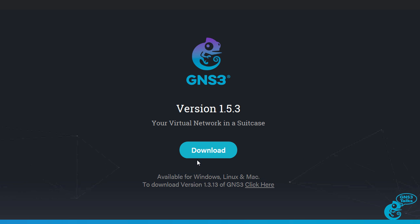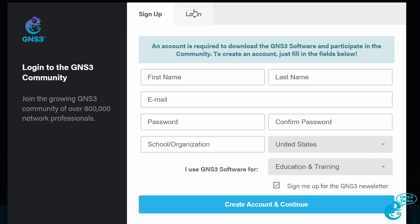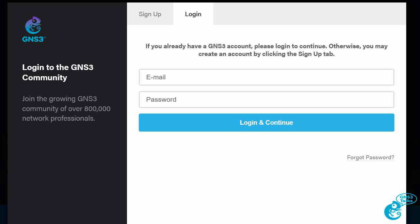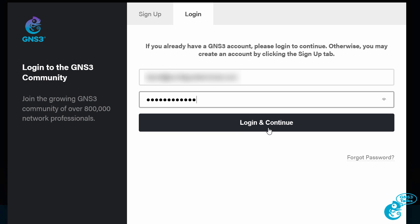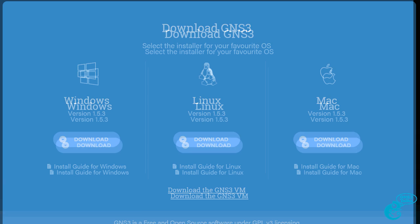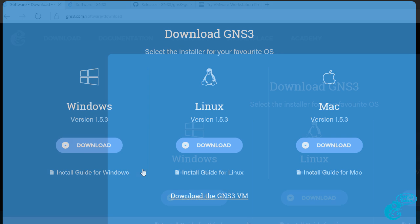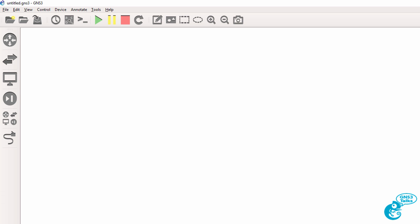So the first thing you're going to do is go to the GNS3 website and click download. You need to log in with your account. So I'm going to log in with my credentials. We then have the option to download the GNS3 GUI. Now I've done that already. That portion of the software is already installed and running in Windows.